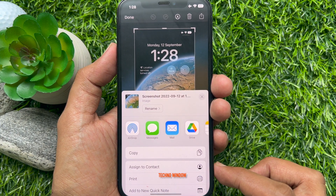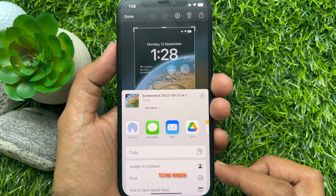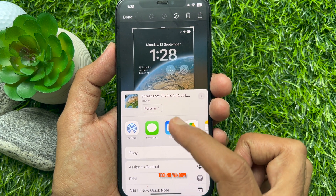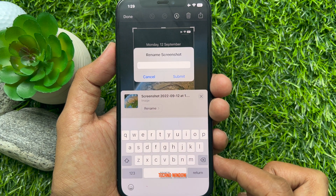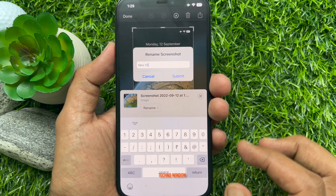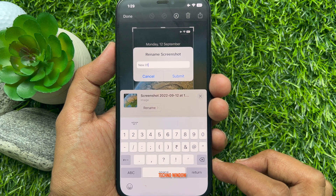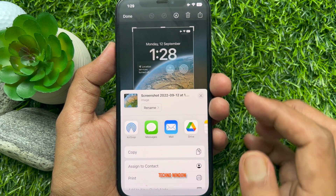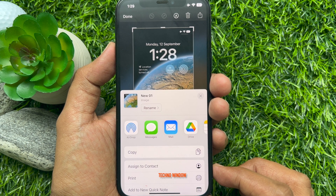In iOS 16 or later, you will see a rename option — tap Rename. Type a new name for your screenshot before sharing, then tap Submit.